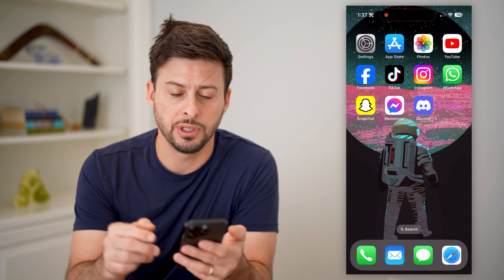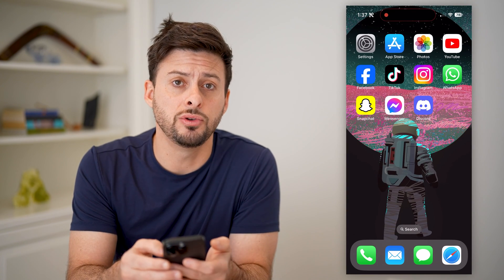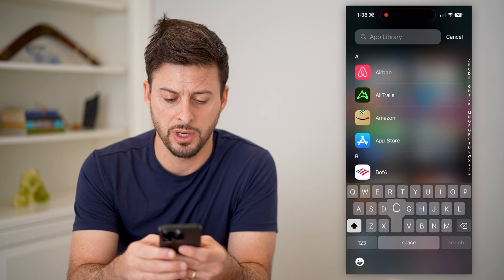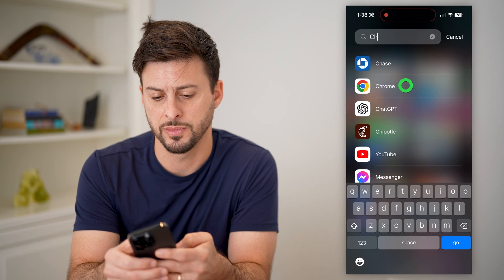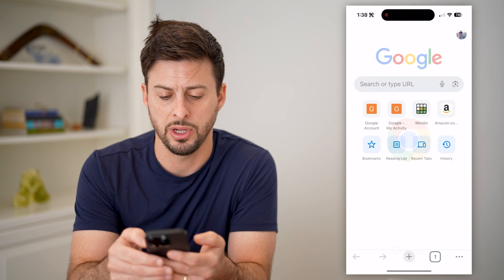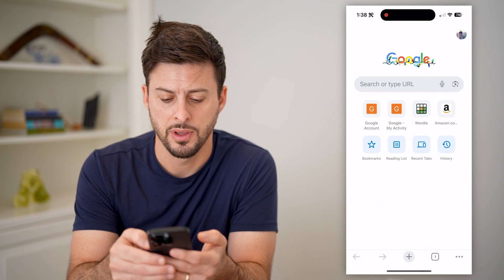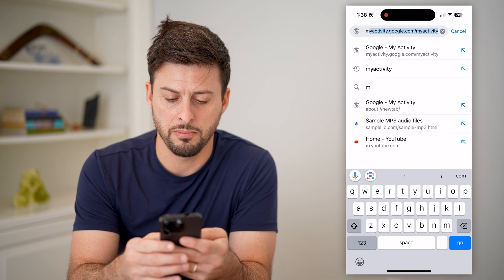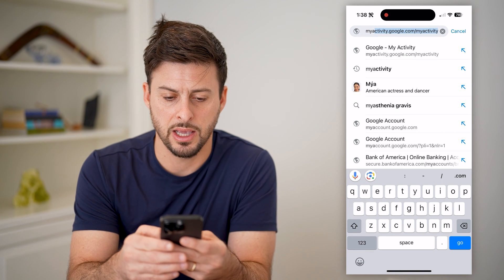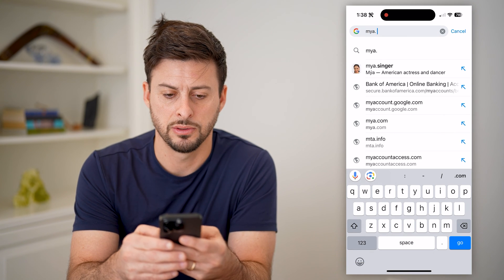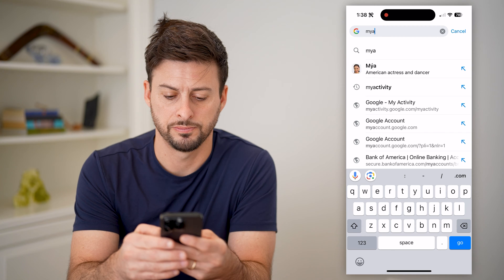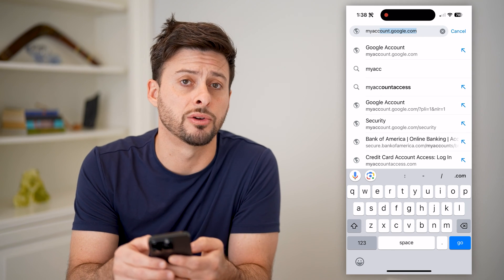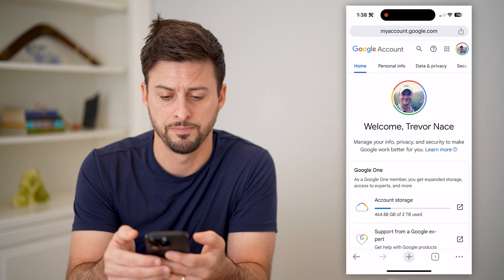Another option is if you use Google Chrome a lot, you can always open up Chrome. On here, let's type in myaccount.google.com and hit go.